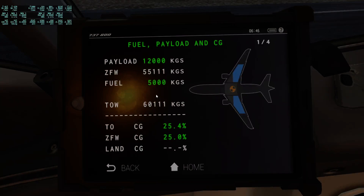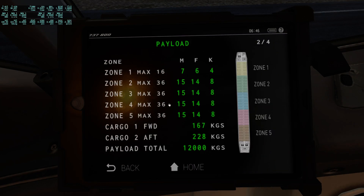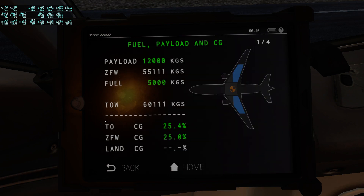Hello guys, that's a short one. So your passengers and your cargo add up to your total payload. Your zero fuel weight is the operational empty weight of the plane plus the payload.